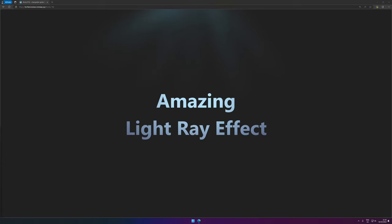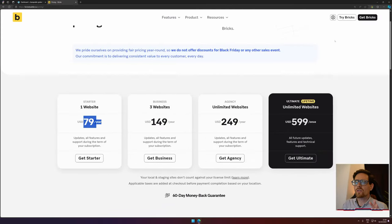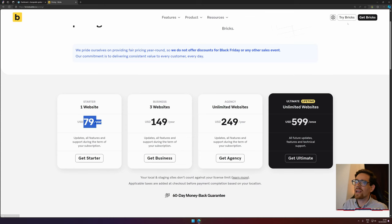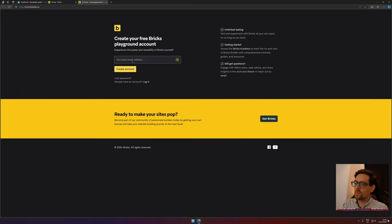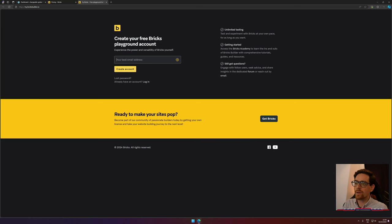If you're not sure if Bricks is something for you, you can try it out for free. Just hit 'Try Bricks,' put in your email address, click create account, and you have a free Bricks playground where you can try out Bricks for free.